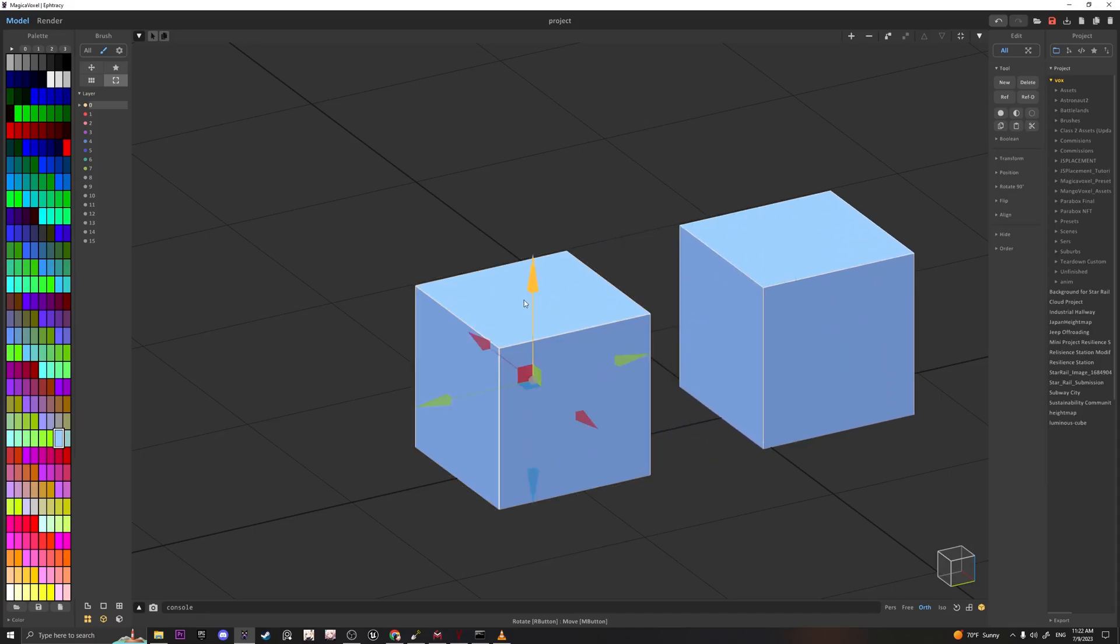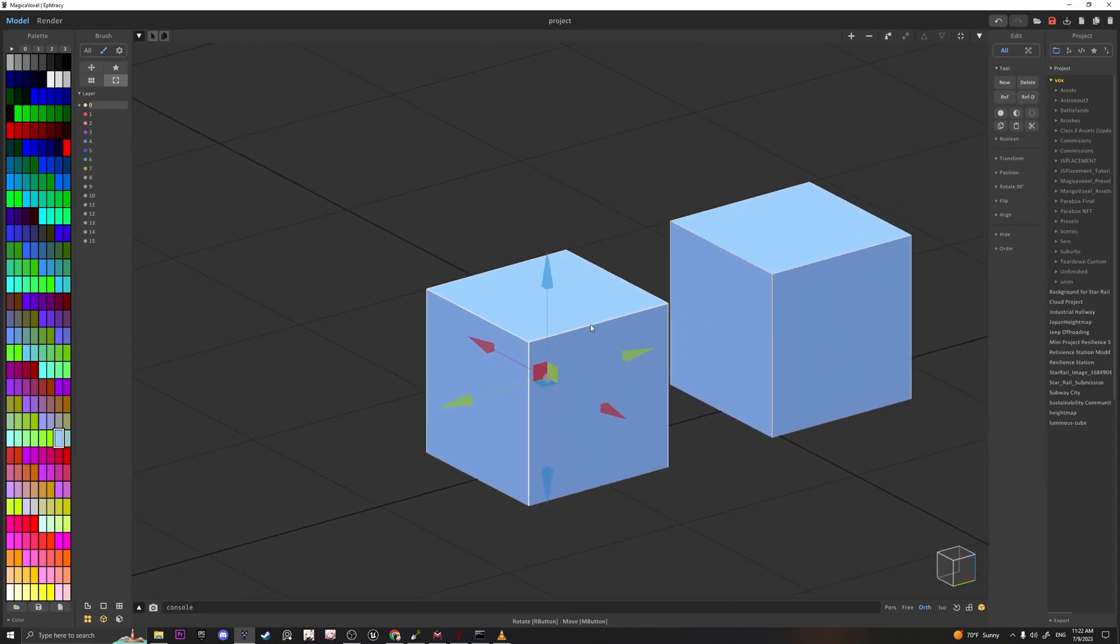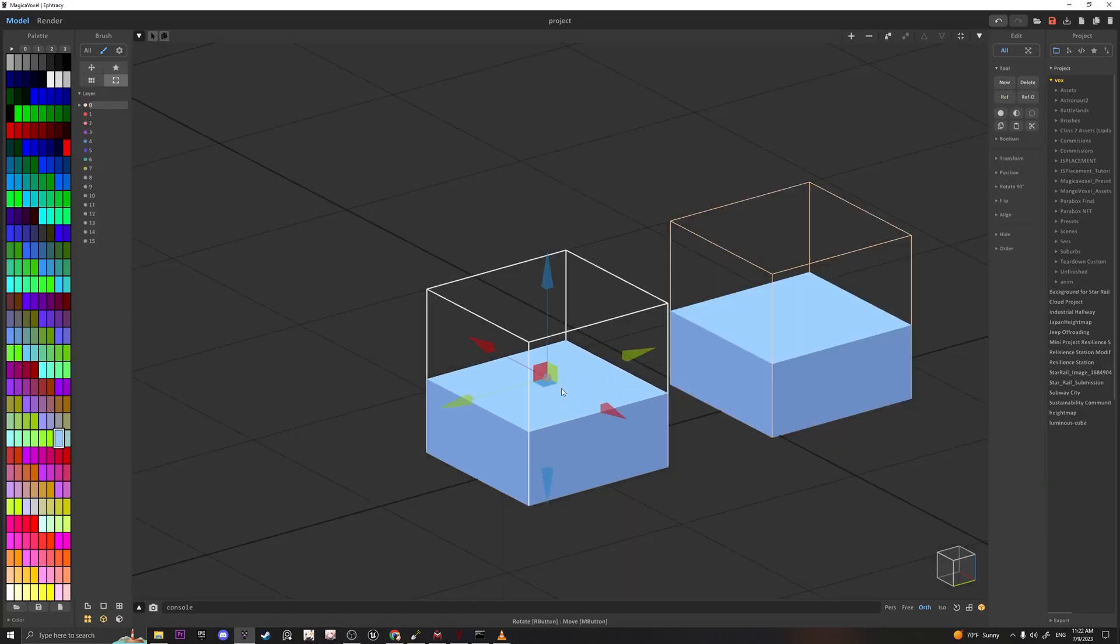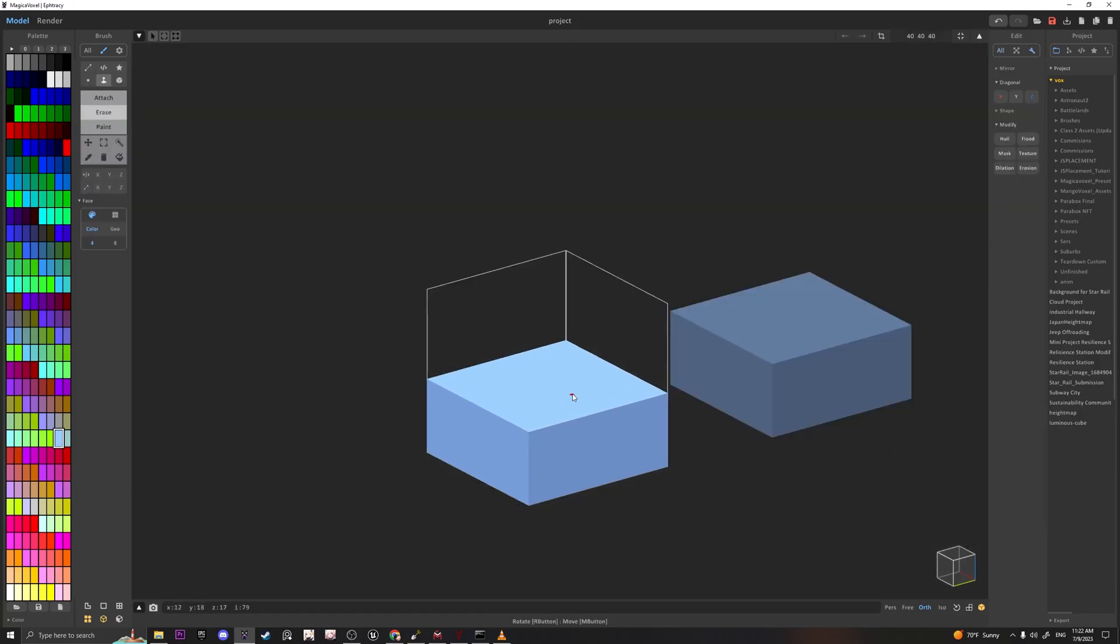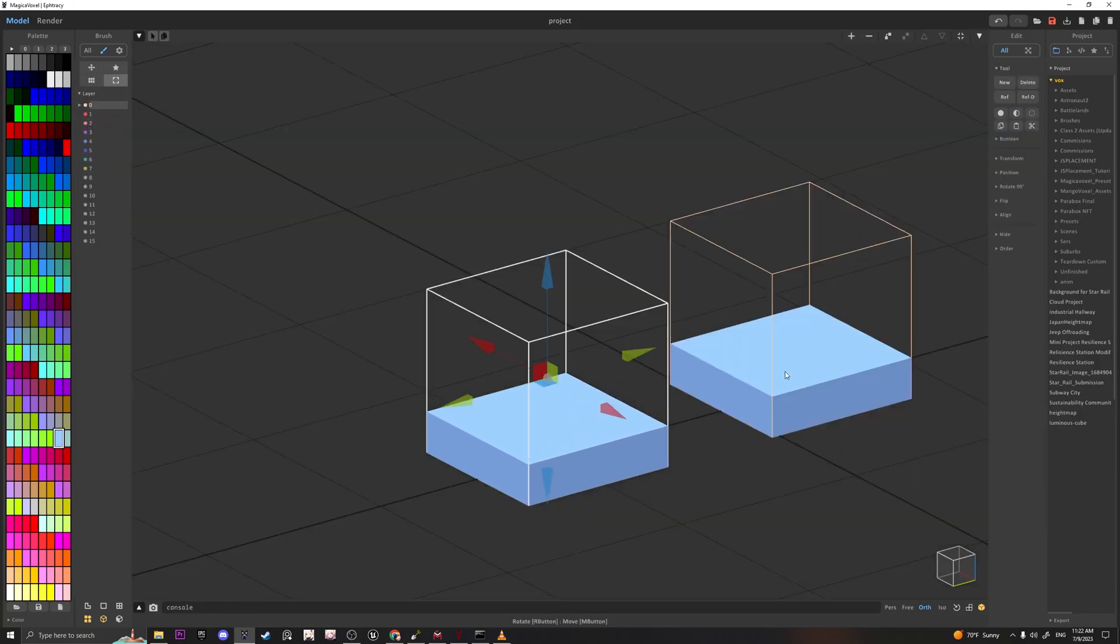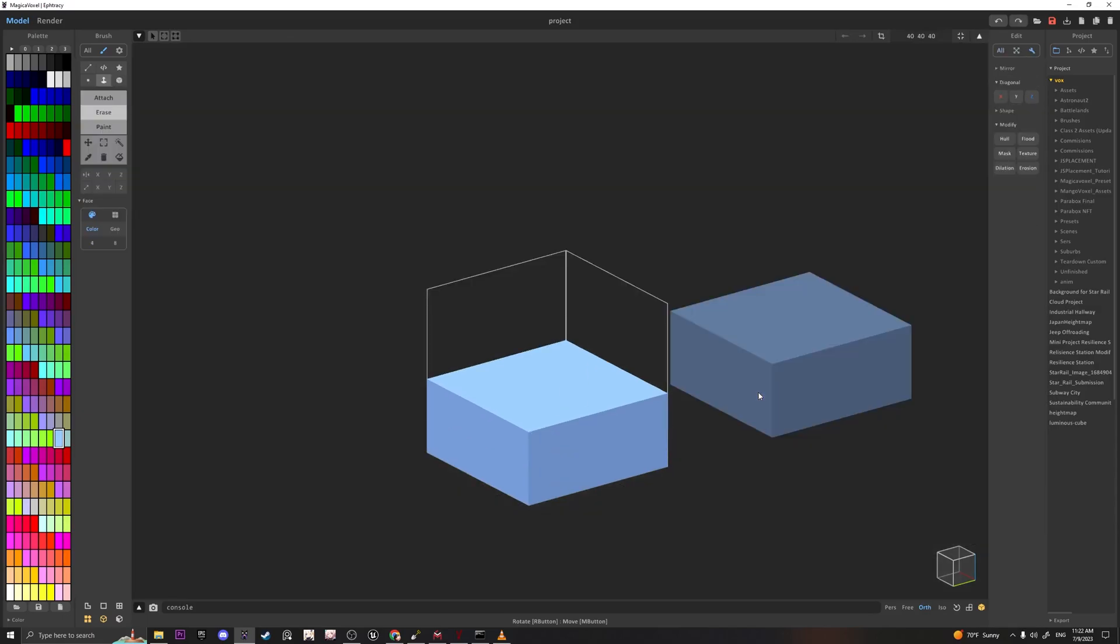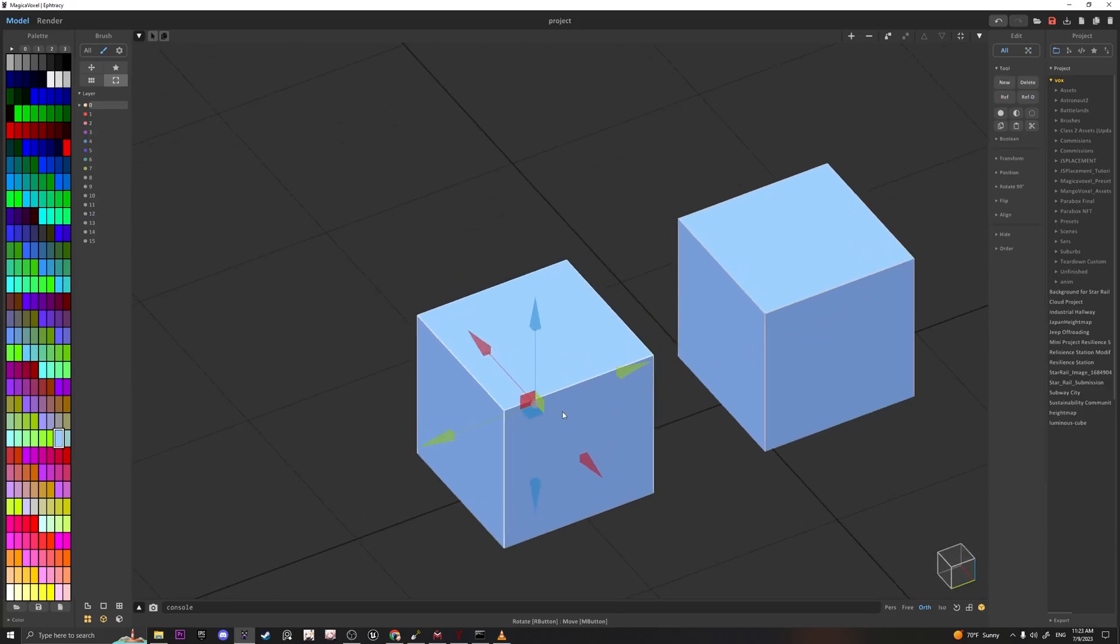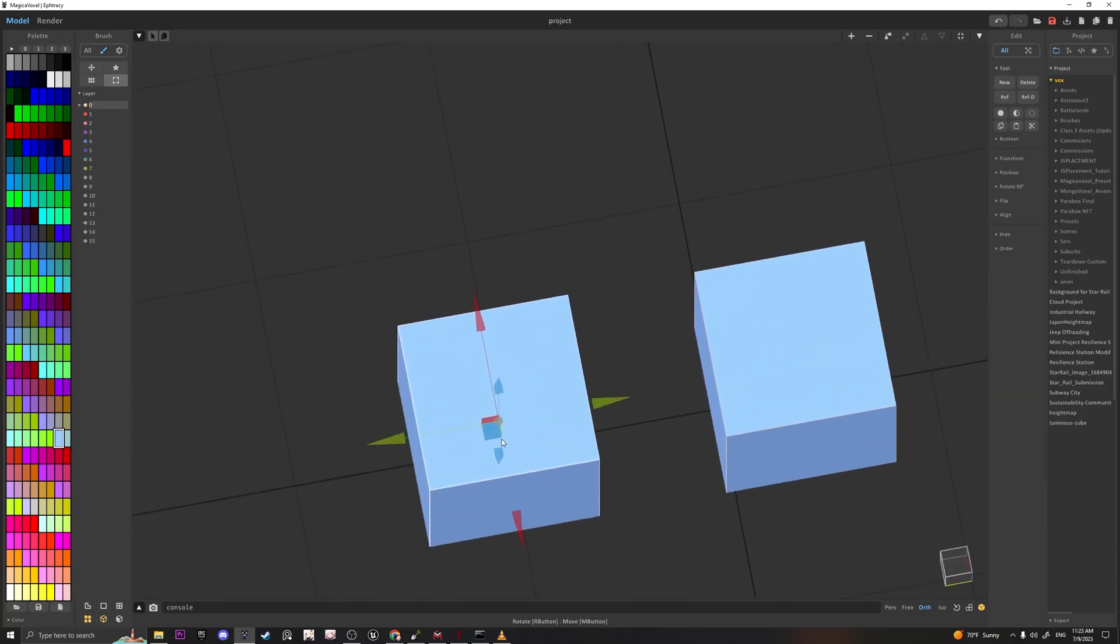If you click on the one that you selected Copy Objects as Reference, any changes you make to this object affects the duplicates. So I'm going to go ahead and duplicate this a few times.